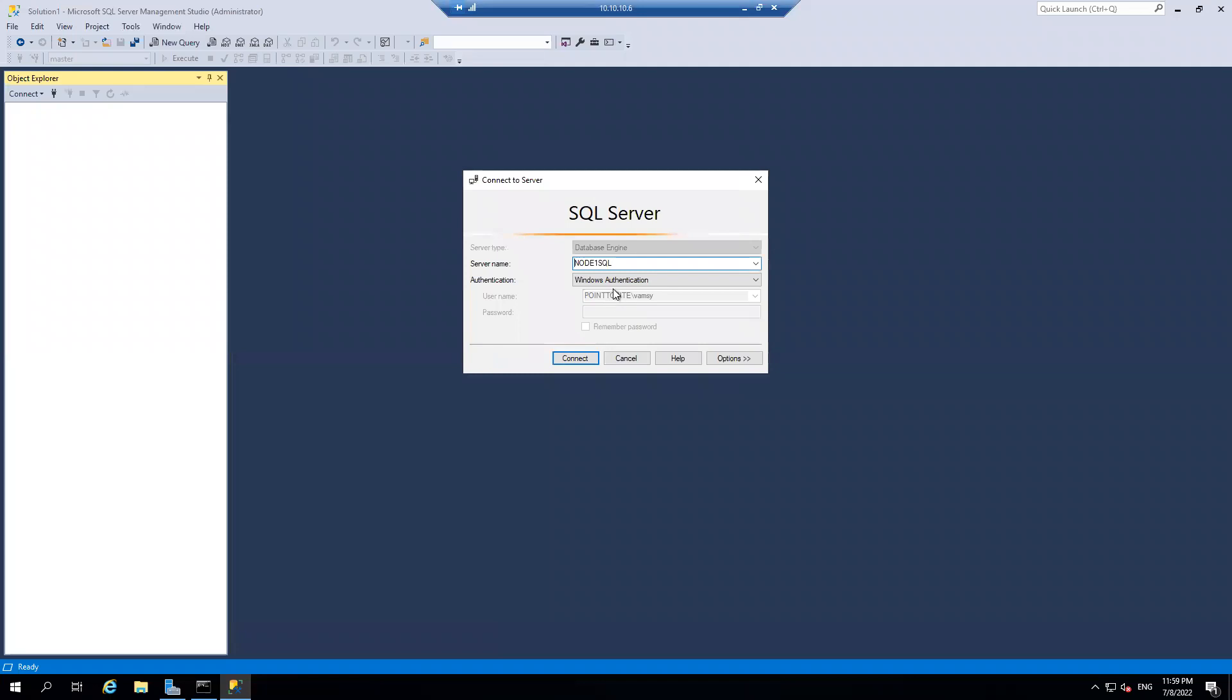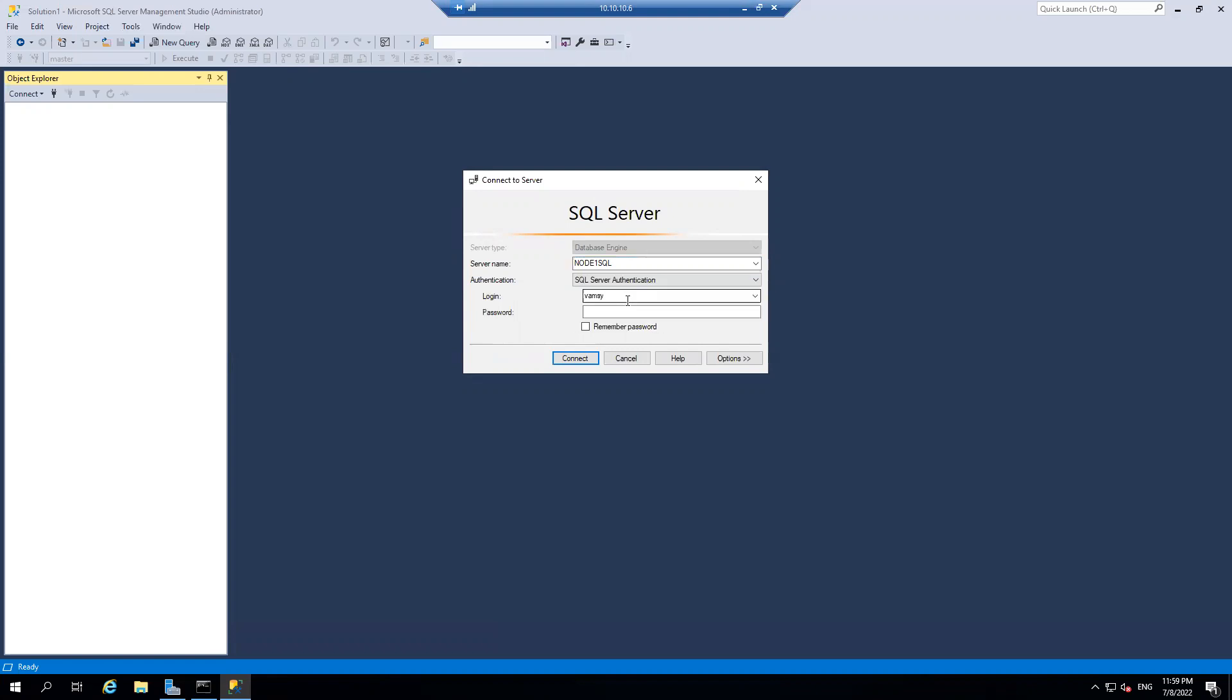And I'm connecting with. And by the way, my on-prem server is part of Contoso.com. Whereas my Azure server is part of Point2Site.com. So those are two different domain guys. So let me connect first.